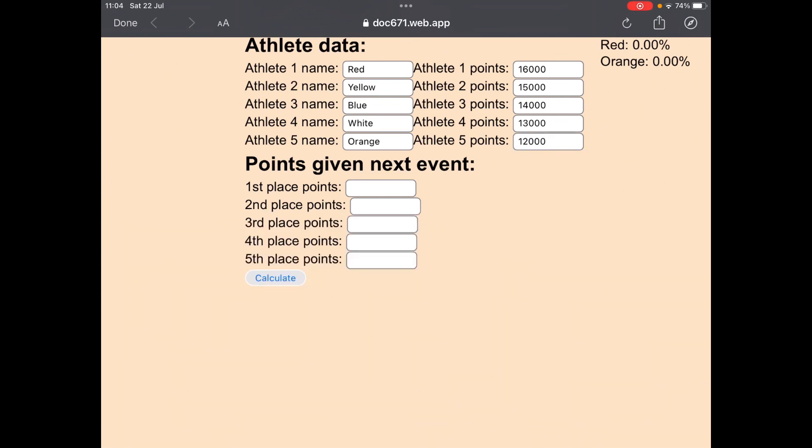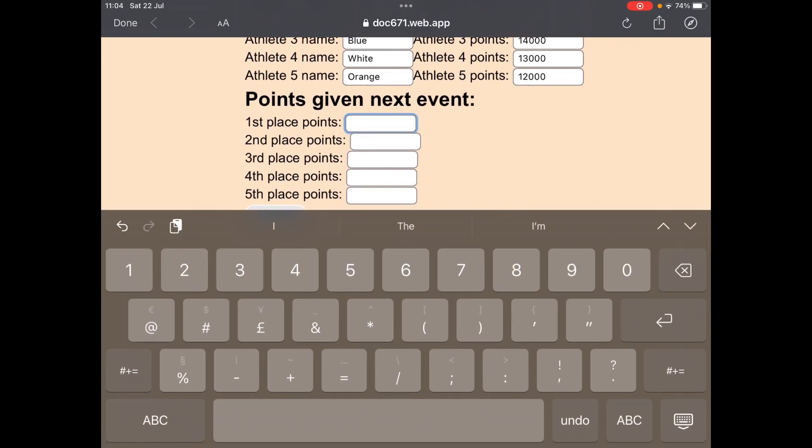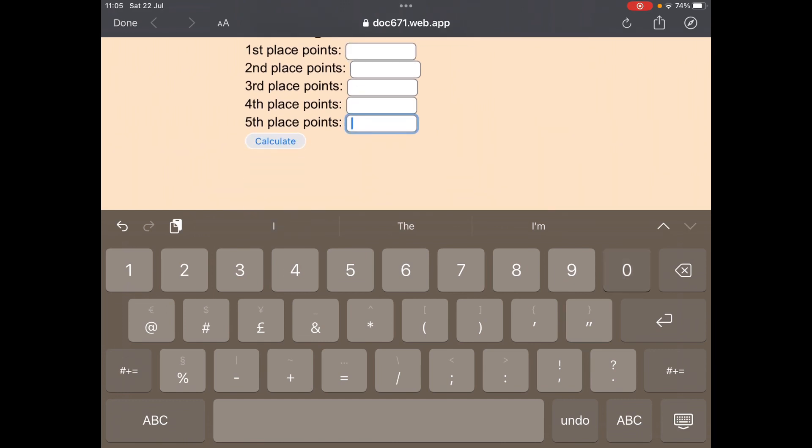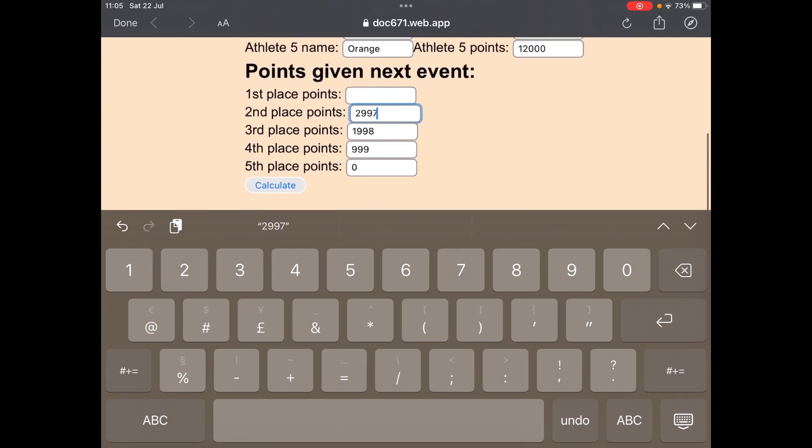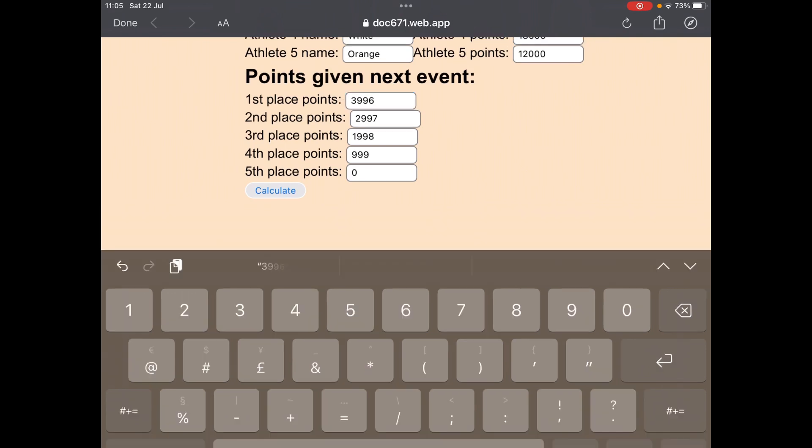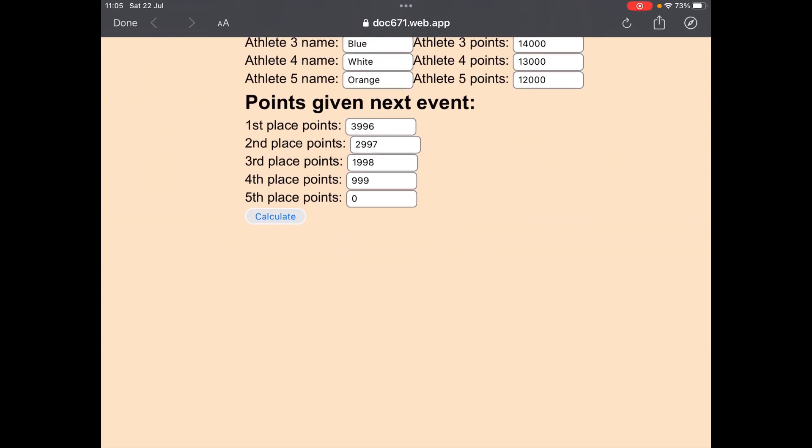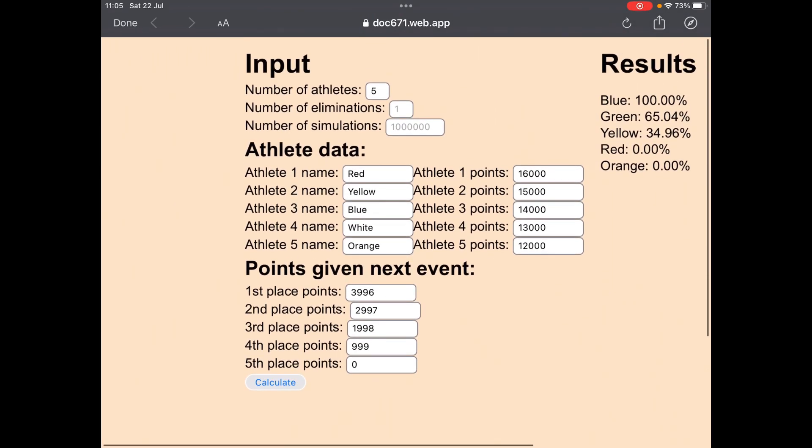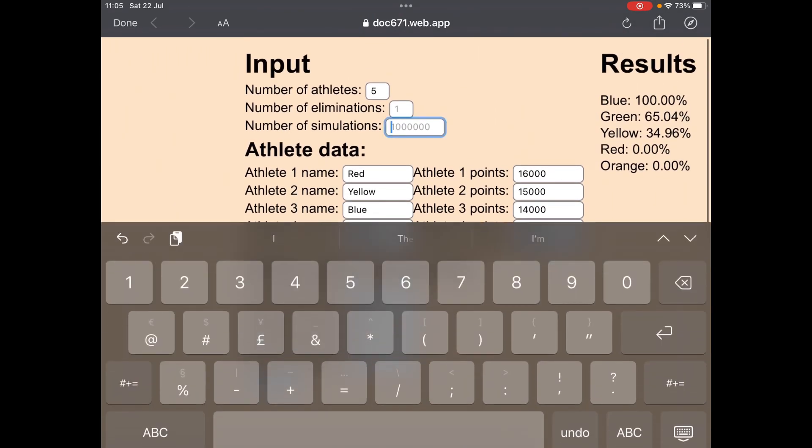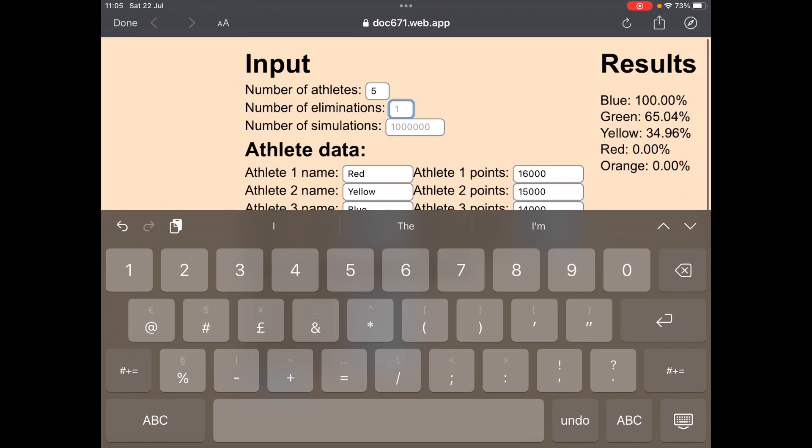And then here just put in the points given for next event. Also put in the number of eliminations you're having here, so one, two. Like if you're having a double elimination episode, put two eliminations in instead of one.